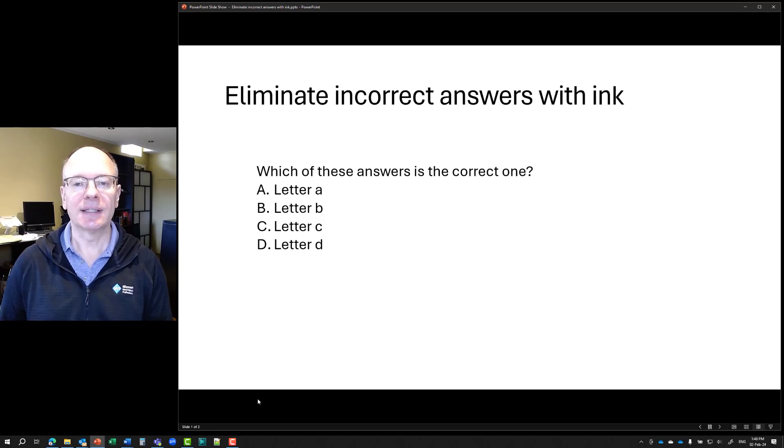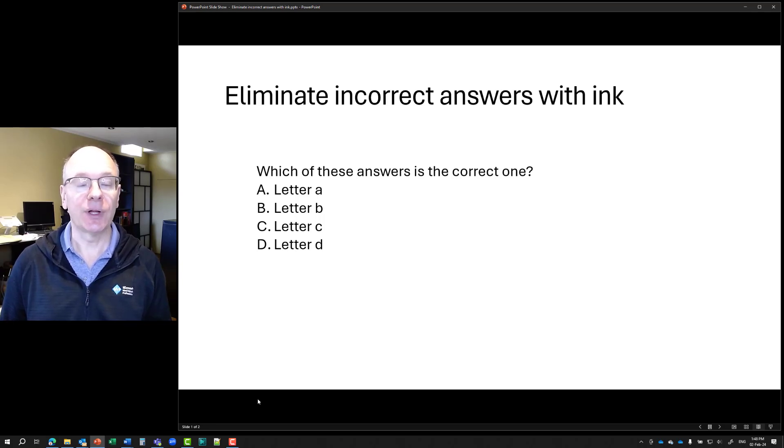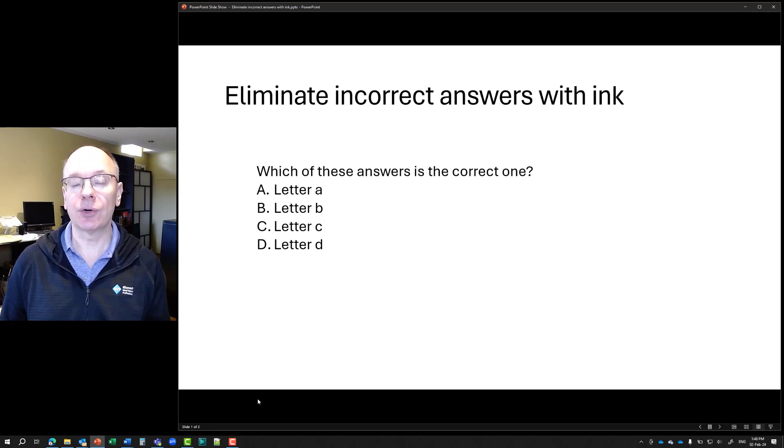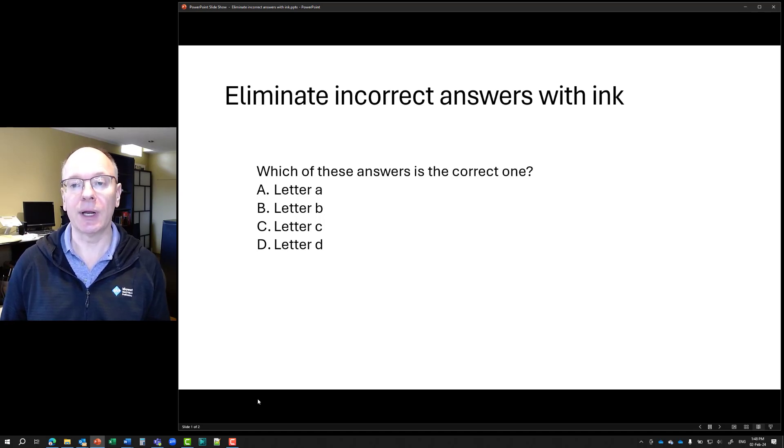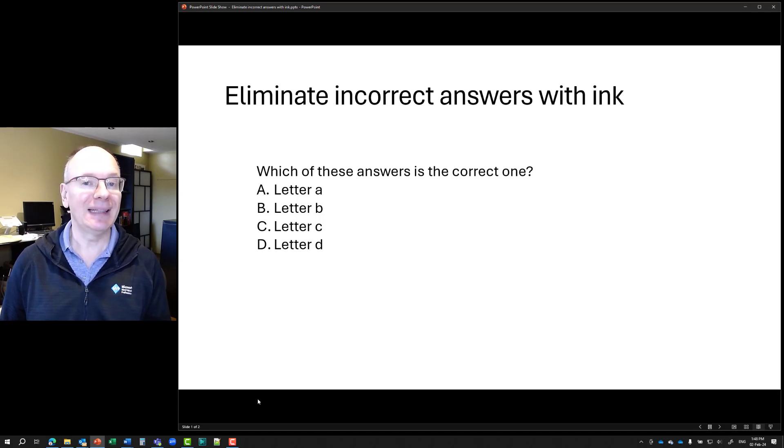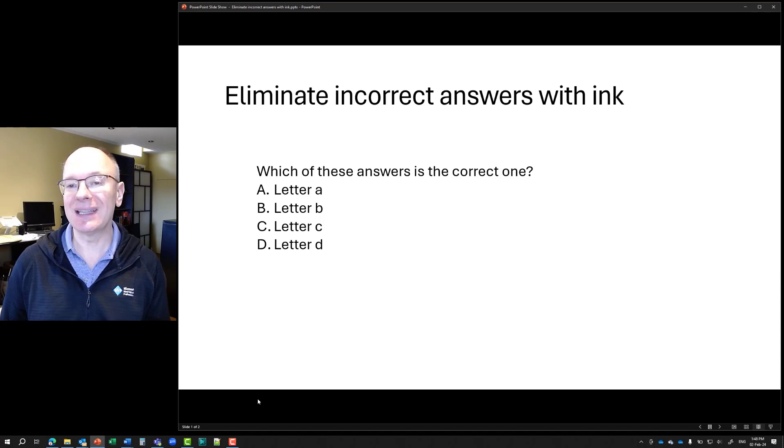It's Dave from thinkoutsidetheslide.com. In this tutorial, I want to show you how we can reveal the correct answer to a question to our audience by eliminating the incorrect answers.